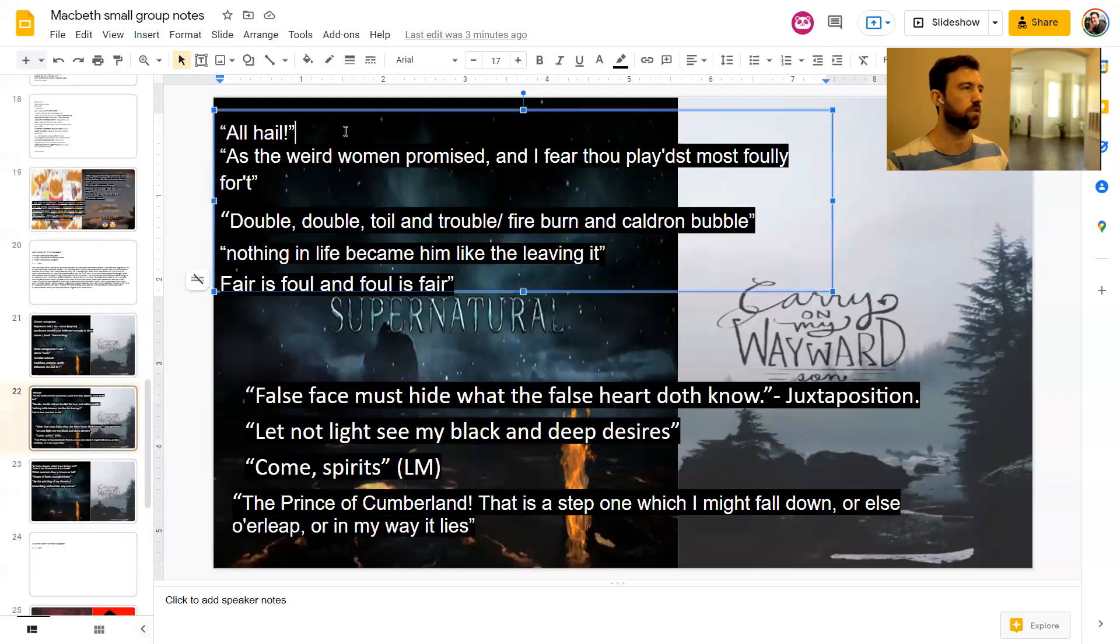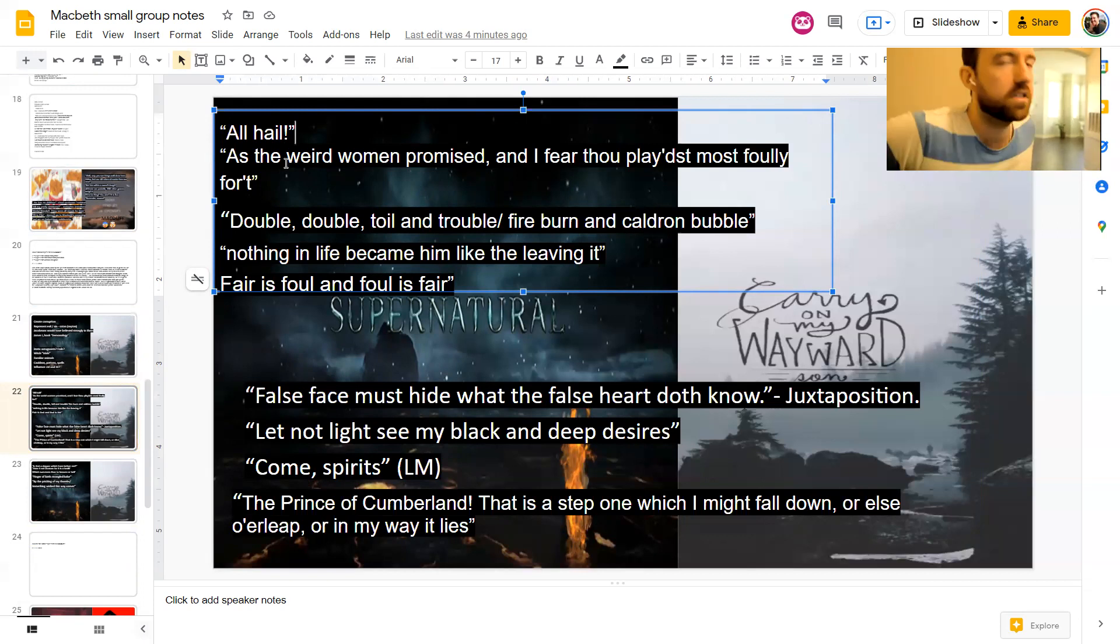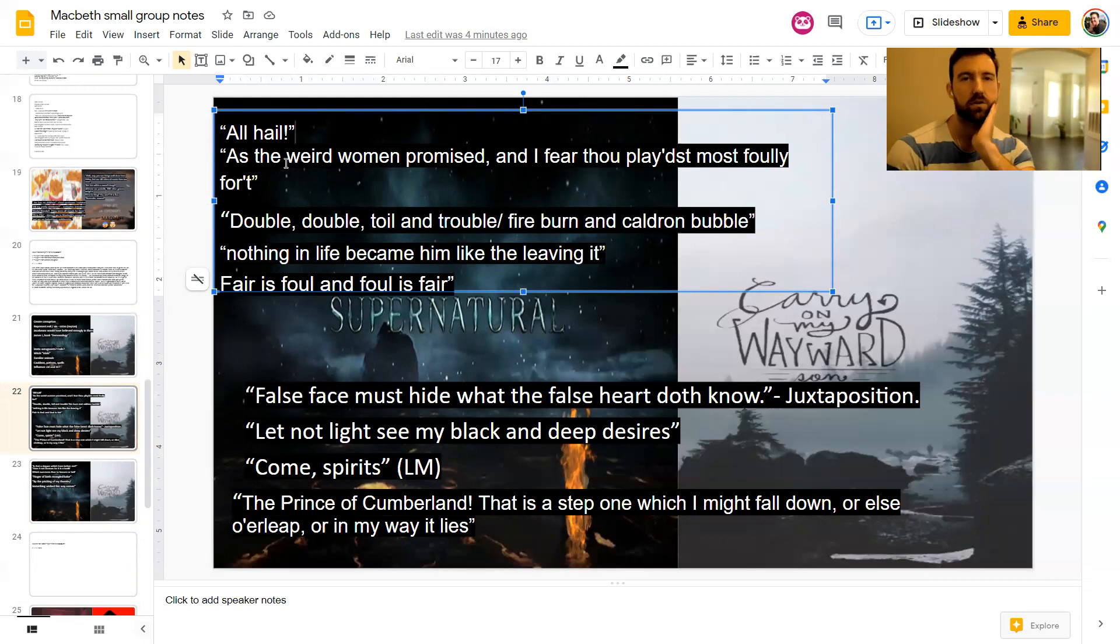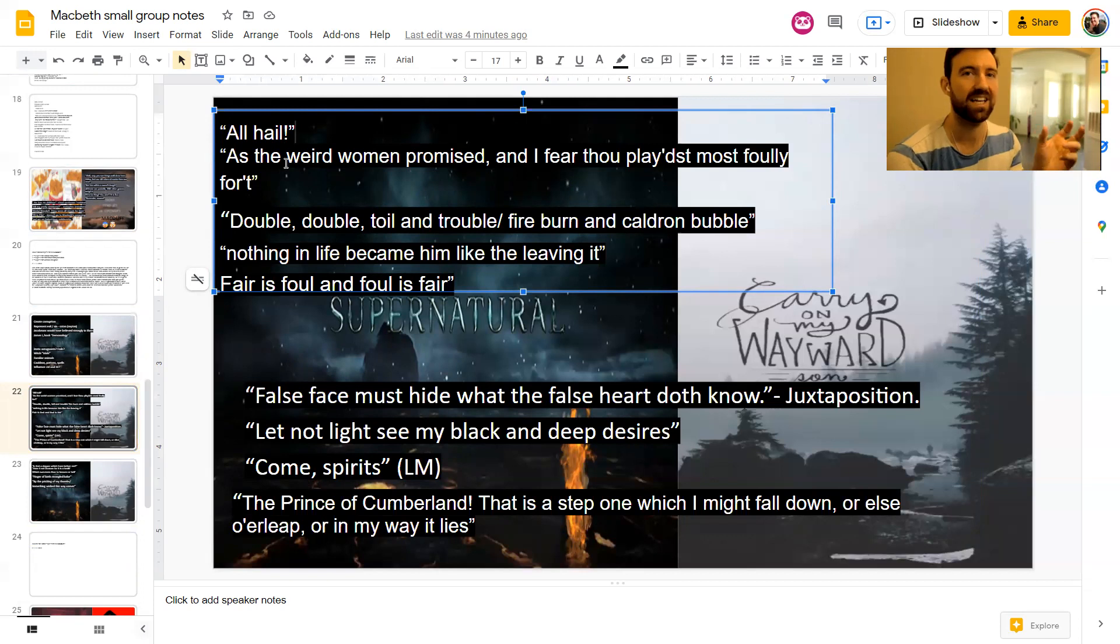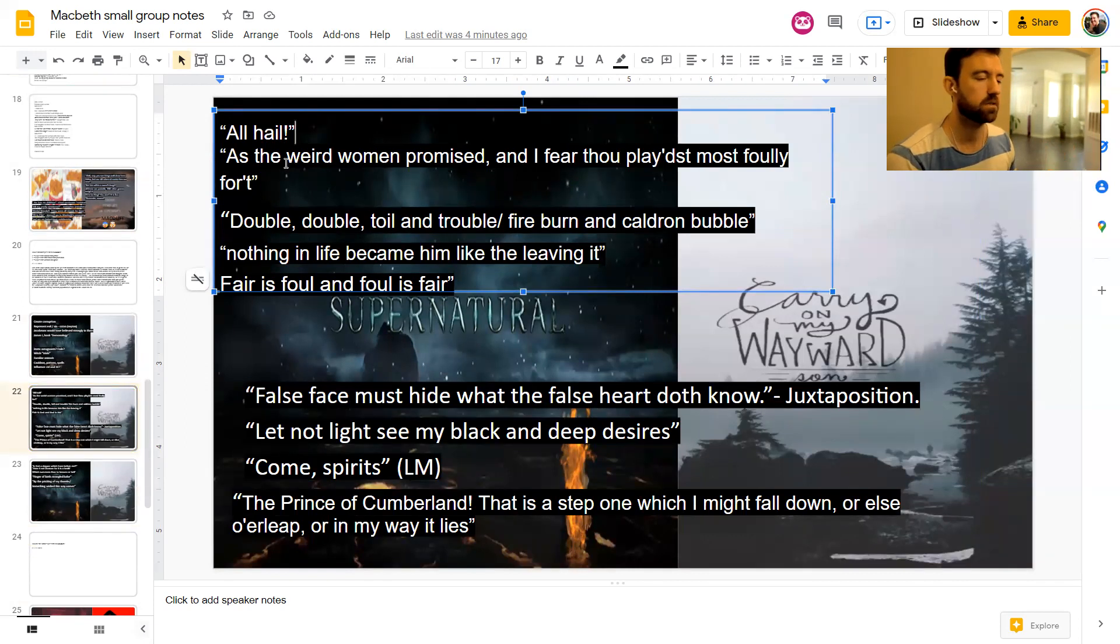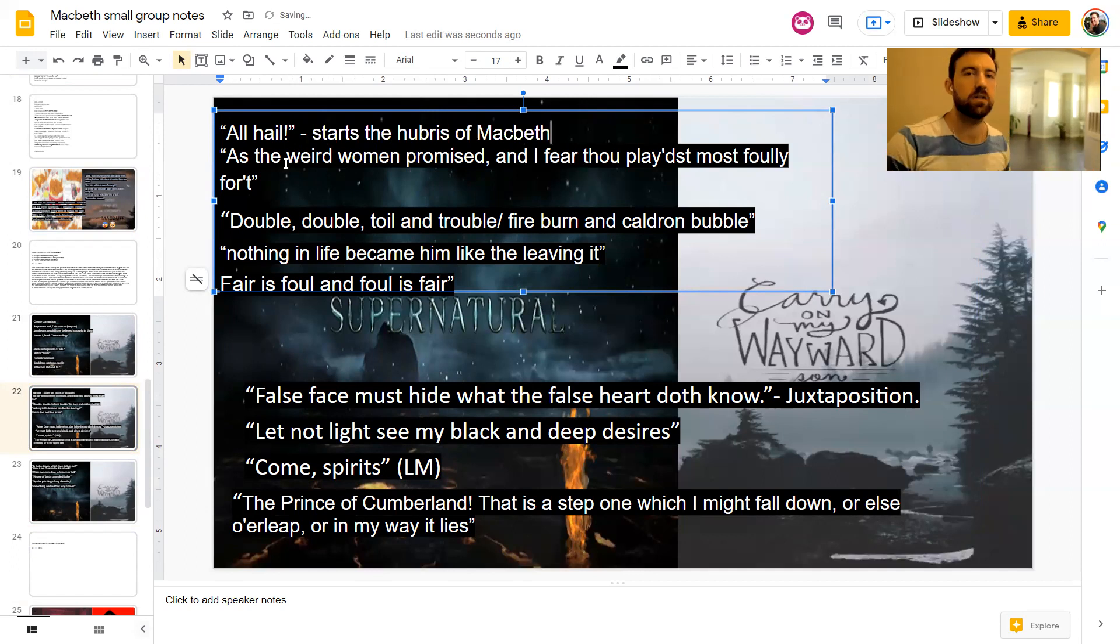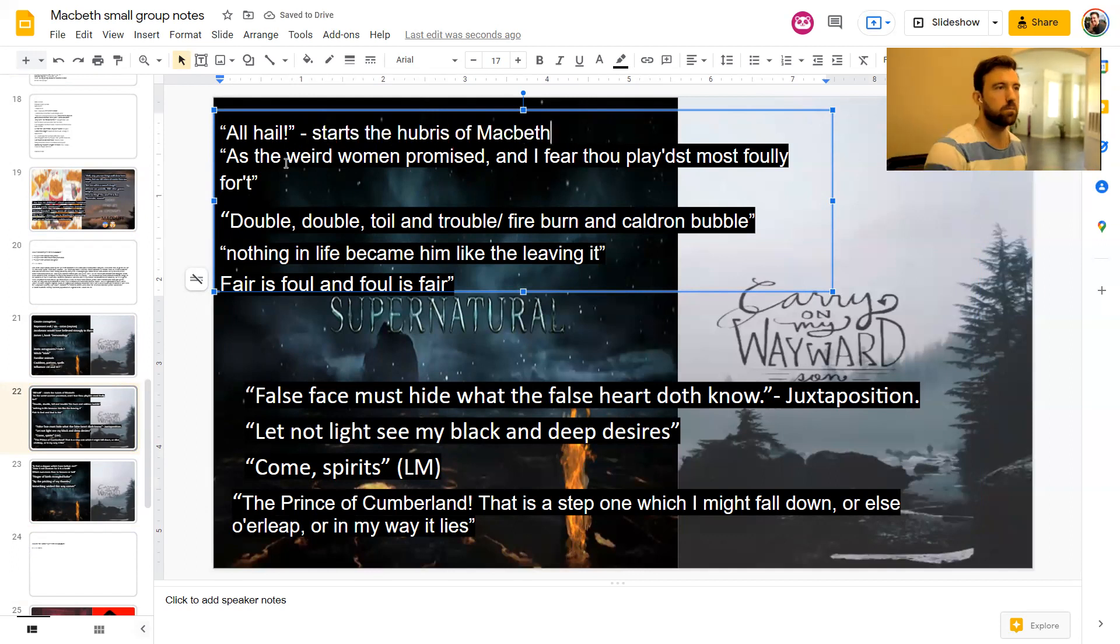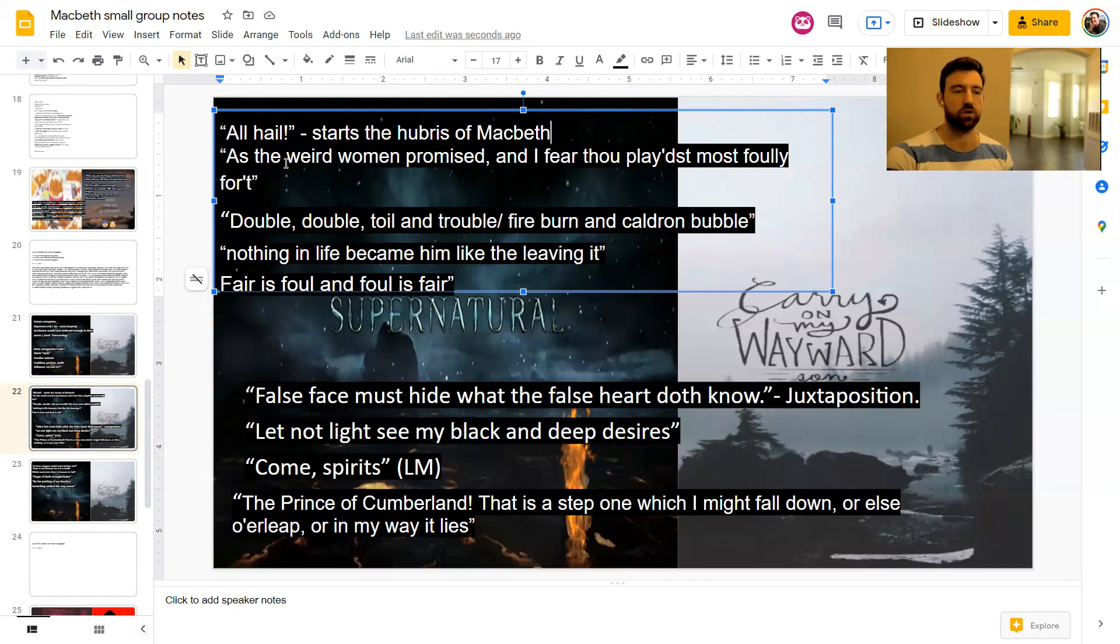So one of the first things, these are all out of order, which is normal for me. I try not to just give them to you in chronological order. So when the witches first see Macbeth, they say all hail Macbeth. Hail to the Thane of Glamis. All hail Macbeth. Hail to the Thane of Cawdor. But the big bit is the all hail bit. Because this is false hailing. This is false celebrating. And this starts incubris of Macbeth.